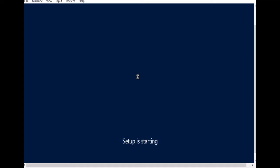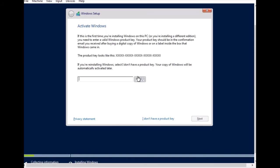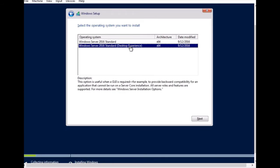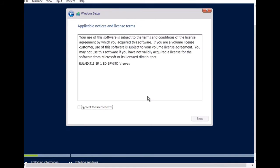Setup is starting, and the initial startup can take almost 20 minutes. It will ask for a license number, so enter your product key. After that, it asks you to choose the edition — select Server Standard Desktop Experience.